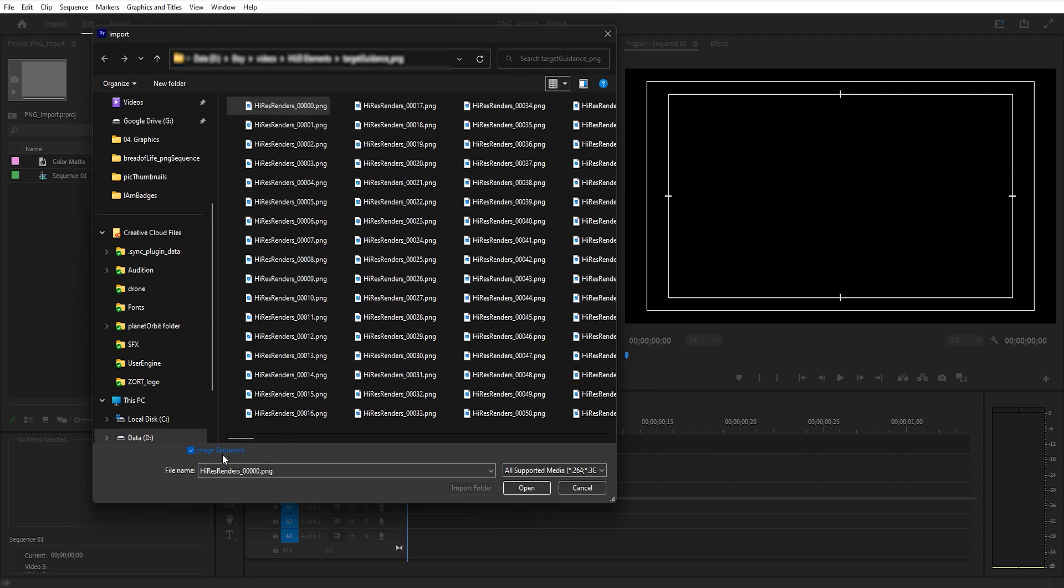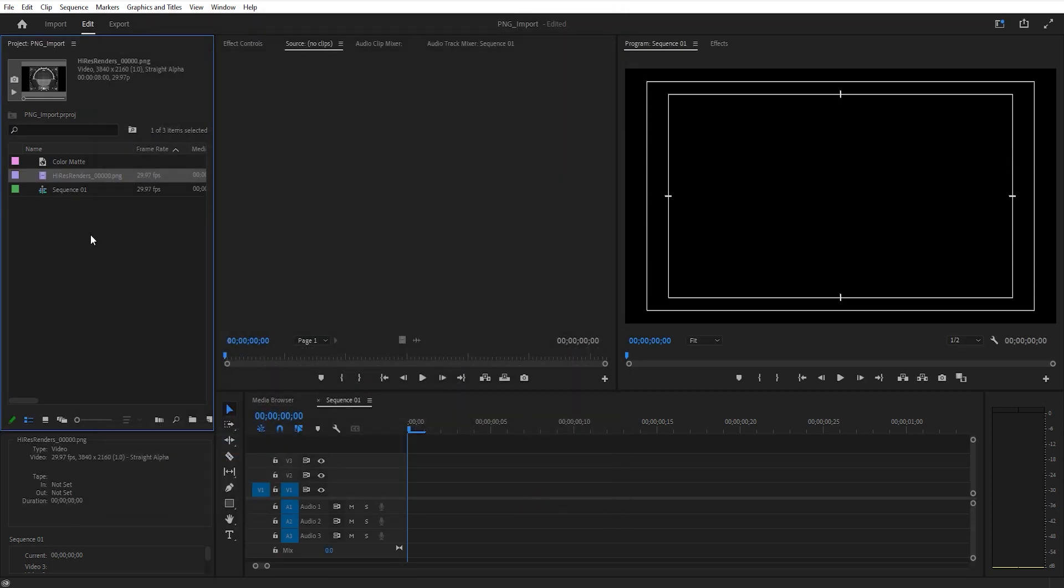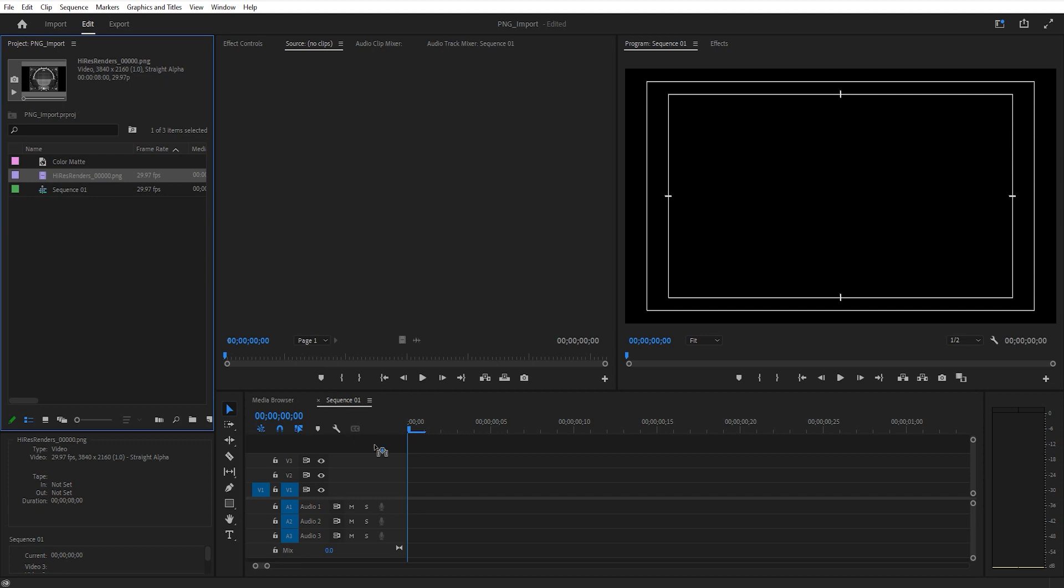Premiere will then acknowledge that this is an image sequence. So rather than importing all of these separately, it's going to combine them all together as a video clip. I'm going to hit Open, and there is our image sequence. The reason I rendered it out is because it has a transparent background.